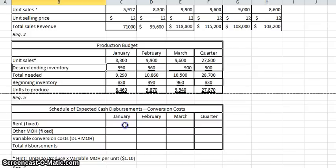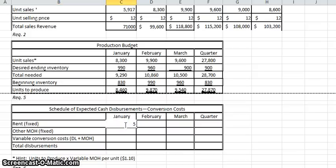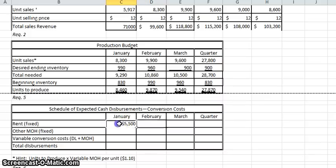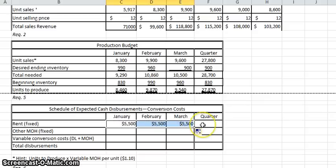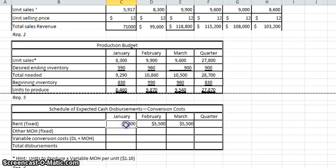So the rent is fixed at $5,500. This is one number where we don't have a formula — we're just going to put that in there and copy it across. And the other manufacturing overhead is fixed at $2,900, and we can just copy this over.